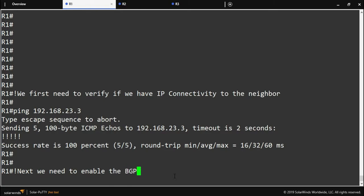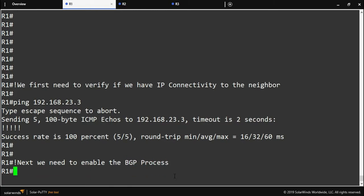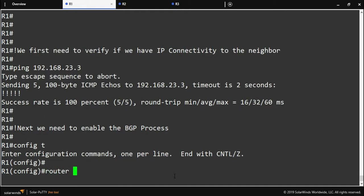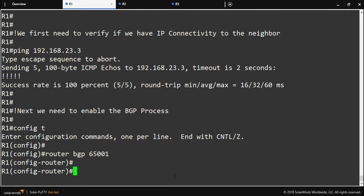Once we verify basic IP connectivity, we have to enable the BGP process on the router. This tells the router that it's running BGP and which autonomous system number it belongs to. We go into global configuration mode and type 'router bgp 65001' because that's the autonomous system router one is a member of. Notice the prompt changes to config-router, letting you know you're now under the BGP process.